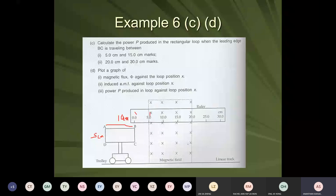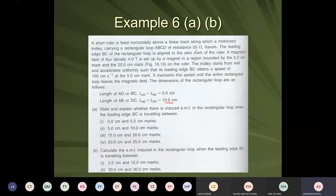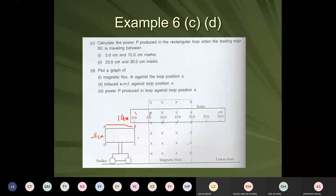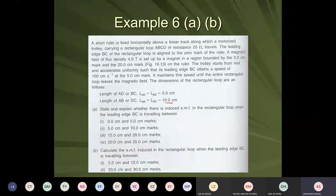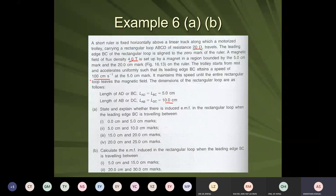The resistance of the rectangular loop is 20 ohms, the magnetic field strength is 4 tesla, and the speed is 100 centimetres per second. Remember these values: the rectangular coil has a 20 ohm resistor, the magnetic field strength is 4 tesla, the speed of the trolley is 100 centimetres per second, the dimension is 10 centimetres long and 5 centimetres wide.